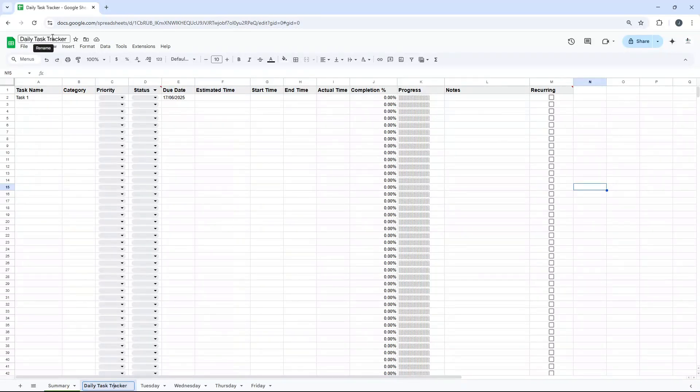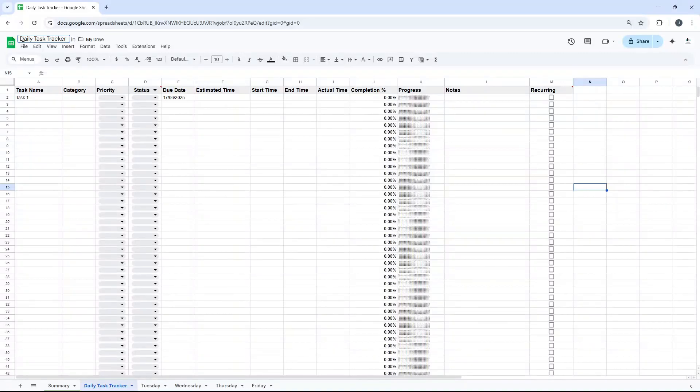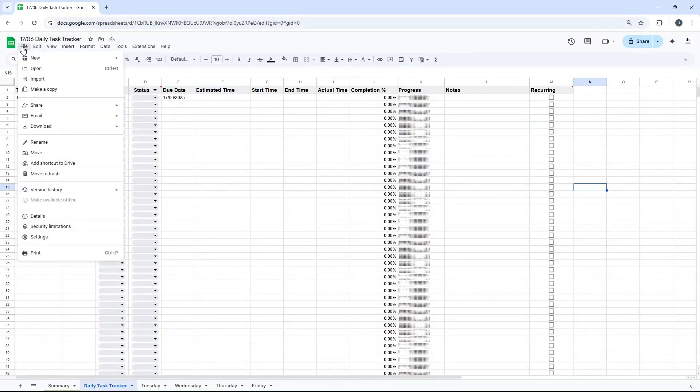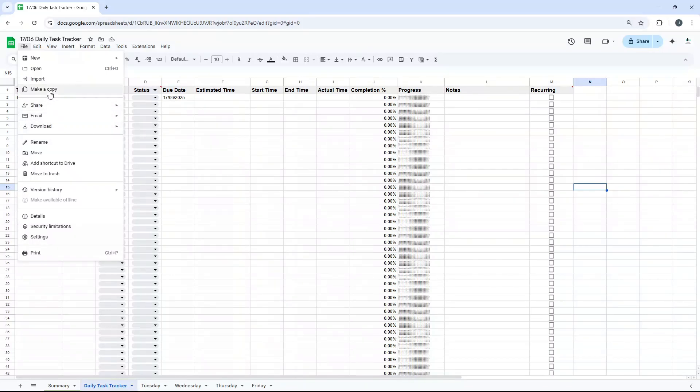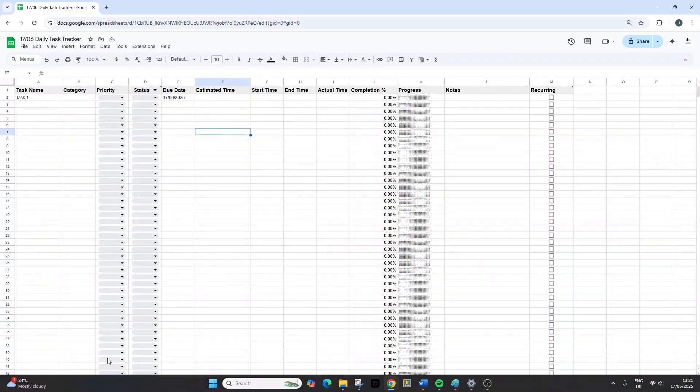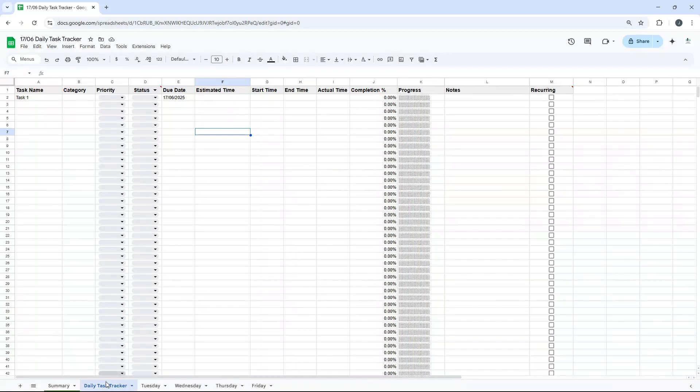Otherwise, you could essentially just have this as the daily task tracker and you could update that every single day and work from a blank slate or even just save a new file. So this could be, as an example, the 17th of June. You could do something like 1706, and then just create a new copy of the file. You could make a copy and then change it to the 18th and have loads of copies of it. But this is the way I like to work, so I like to create it for each day.